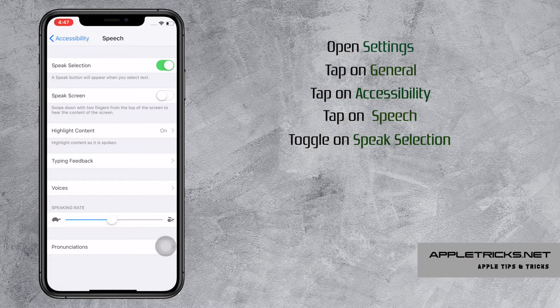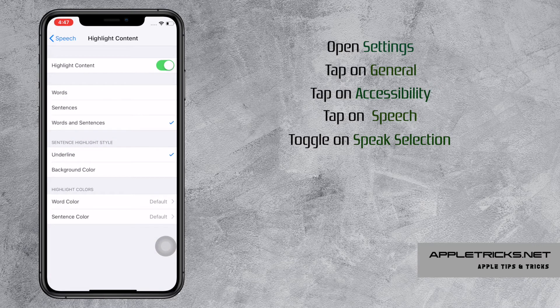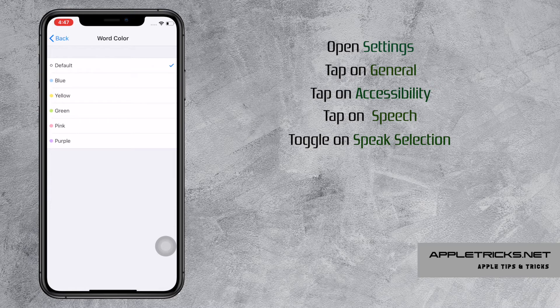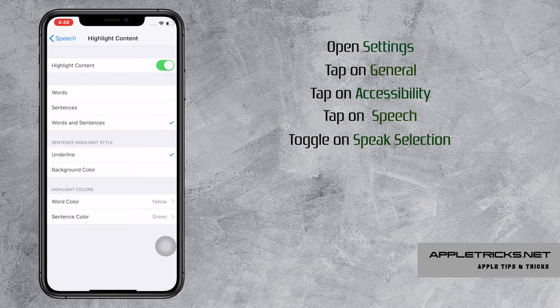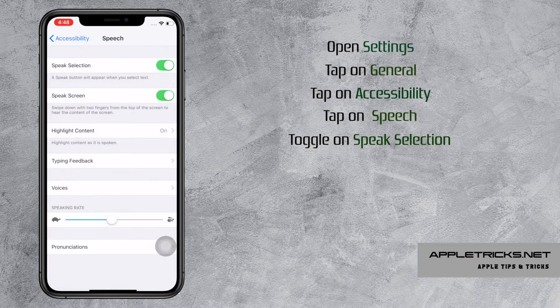Tap on Highlight Content to manage highlight content and change colors. You can select how fast or how slow the speech would be in the speaking rate.